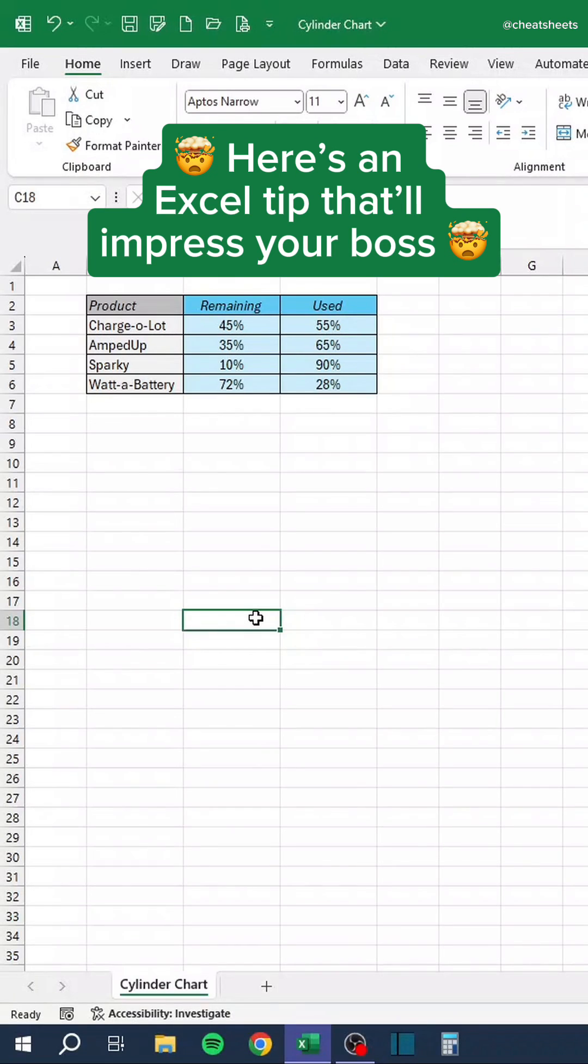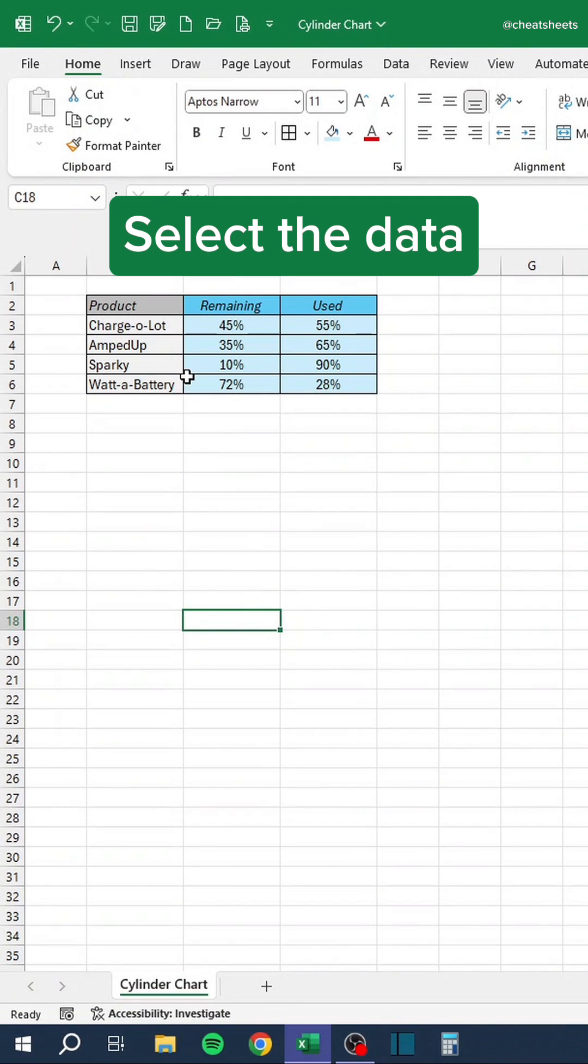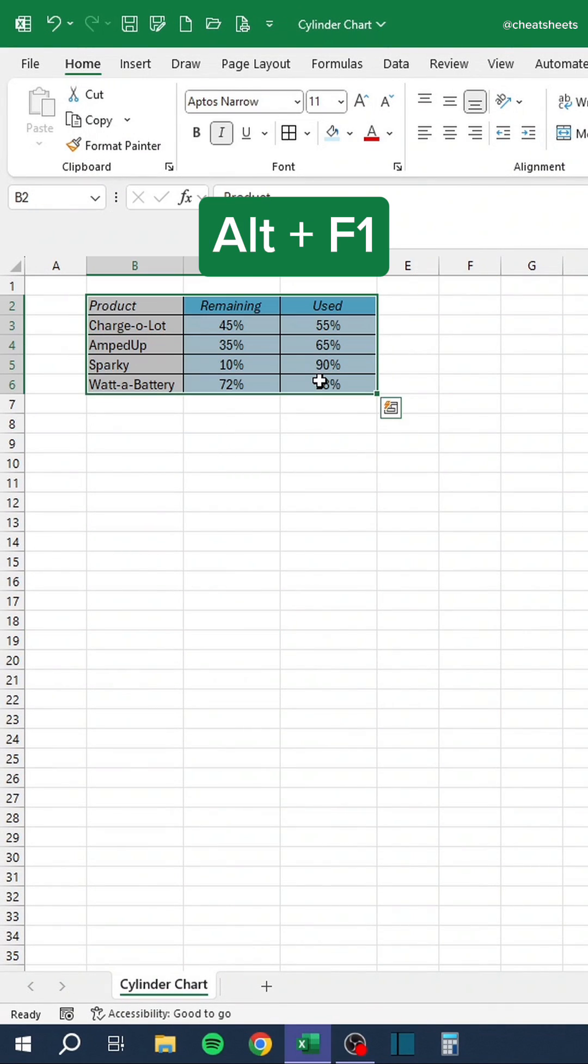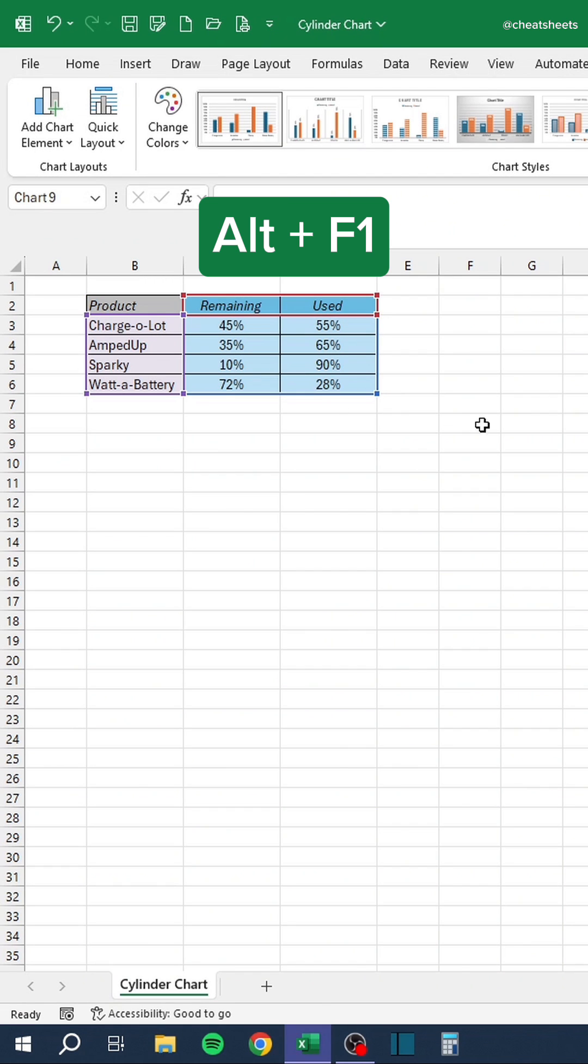Here's an Excel tip that'll impress your boss. Select the data. Press Alt and F1 to insert a chart.